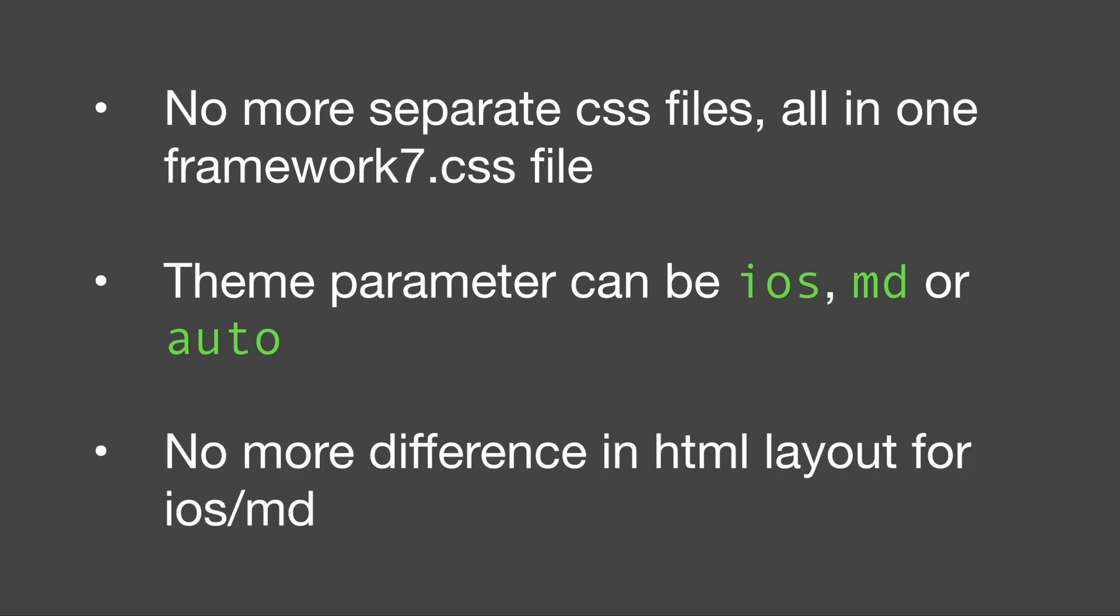Also there's no more difference in HTML structure between both. You might remember the issue of having a navbar in different places for iOS and Android. Well this is completely gone and you can 100% recycle the same markup for both which I think is a great relief.